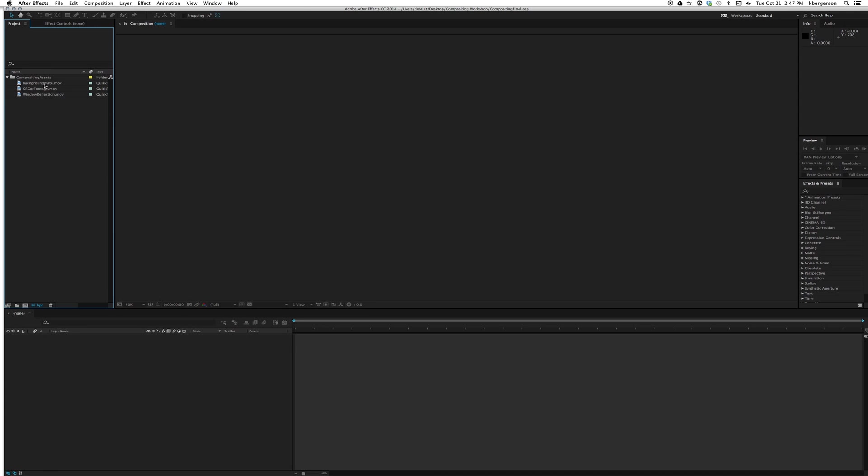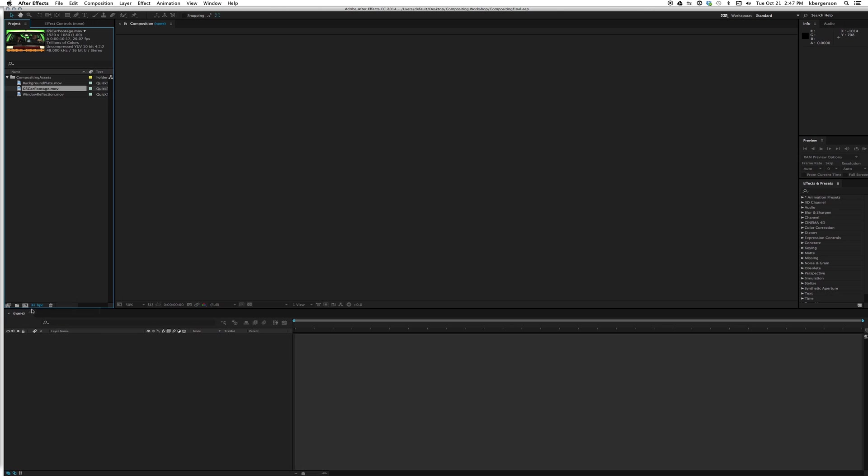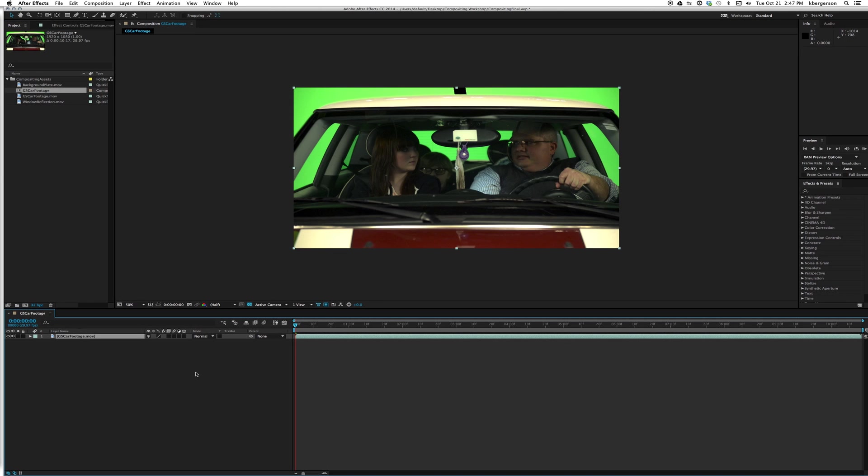Once you've downloaded the assets and imported them into After Effects, we're going to use them to create a green screen driving car interior, which is something you see all the time on network shows. Let's take that footage, green screen car interior, and drag it into our composition button so it'll be the length of our composition.